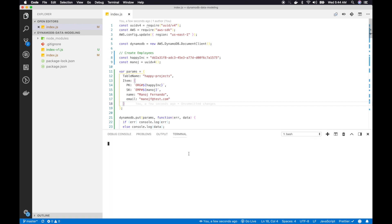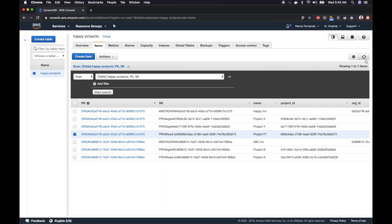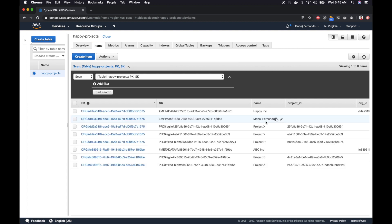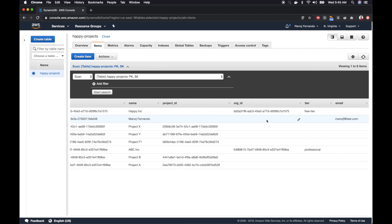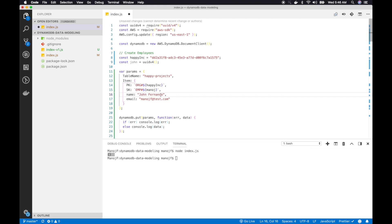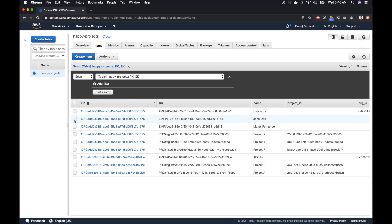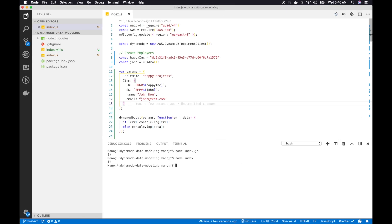Let's save the changes and run node index.js. It's successfully executed. Refreshing the table I should see Manoj Fernando created. Now let's create a couple more — I'll create John and Jane as well.